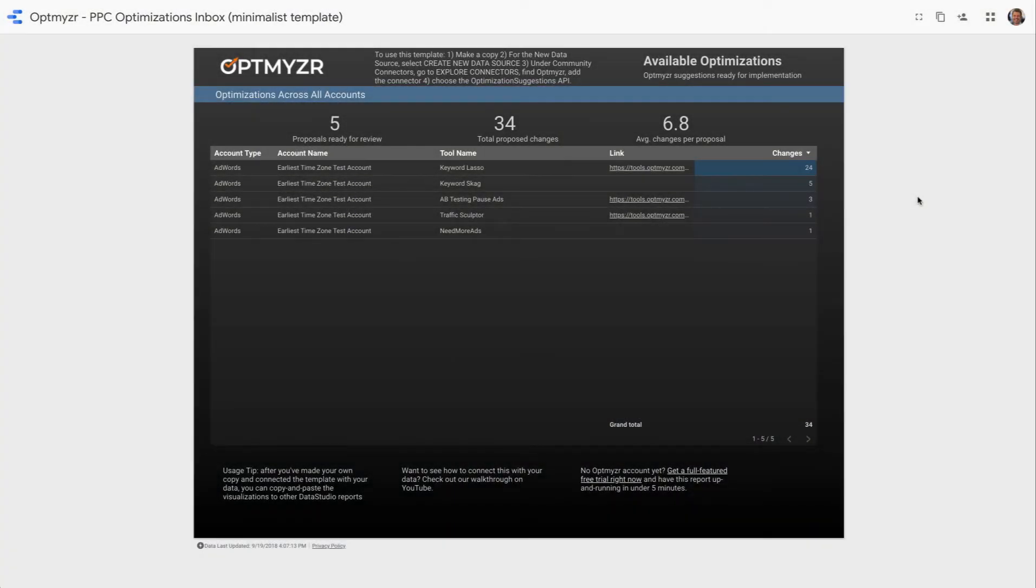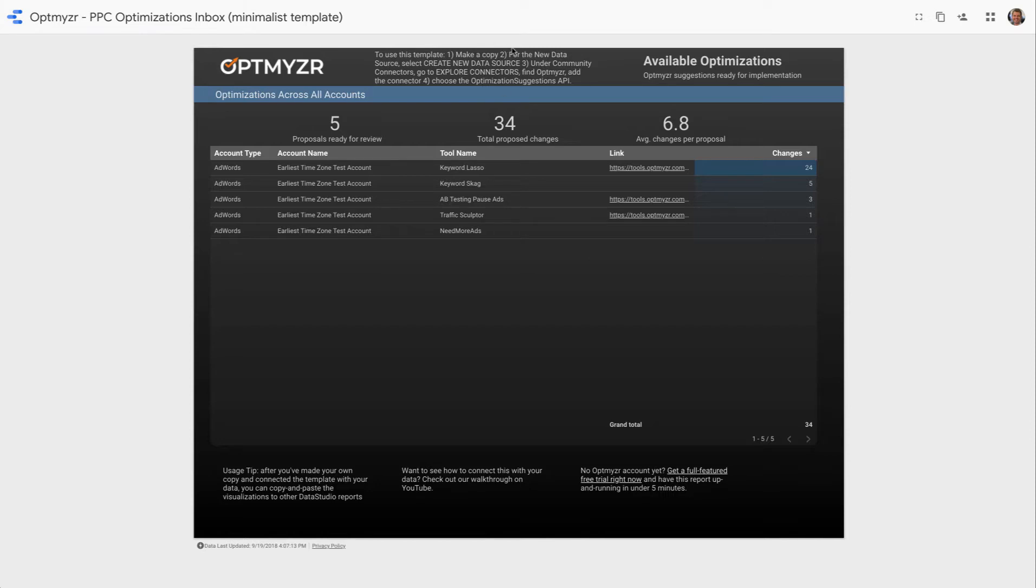Users of Data Studio can now bring in Optmyzr data into their existing reports or make entirely new reports. The instructions for making it work are right here. You can of course delete those after you've gone through them. One thing you'll have to take a closer look at is the specific API that you'll need to connect to. Let me show you how this is done.